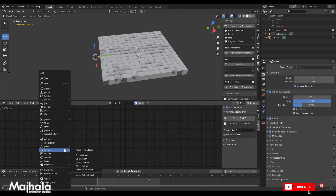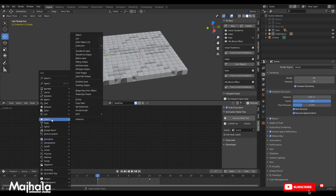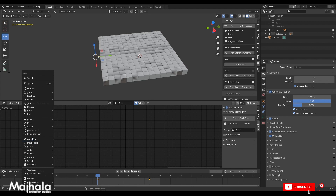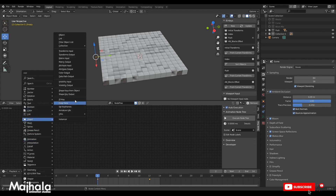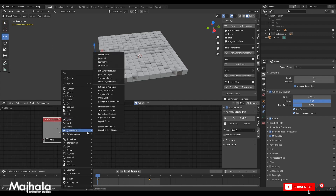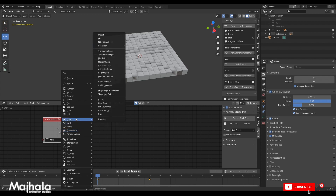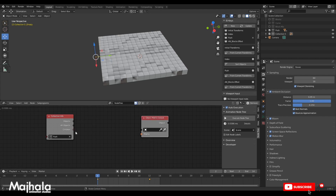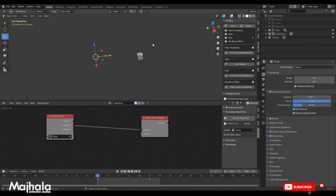On our node tree, as always, we are going to Shift A and go to Object, then add a Collection Info node. After that we find an output that will display our effect - it will be an Object node - then go to Matrix Output. After we connect our object, you see all these blocks come to the center.